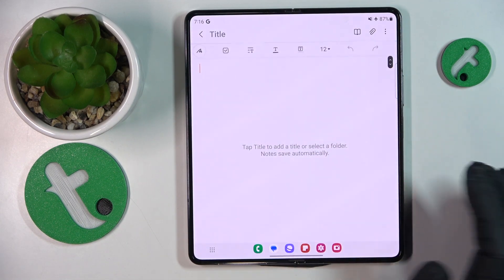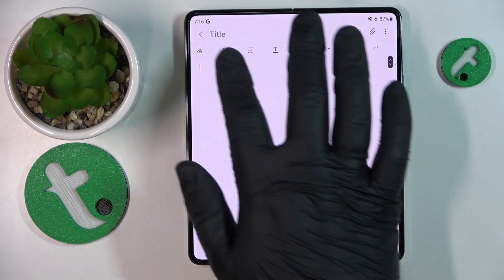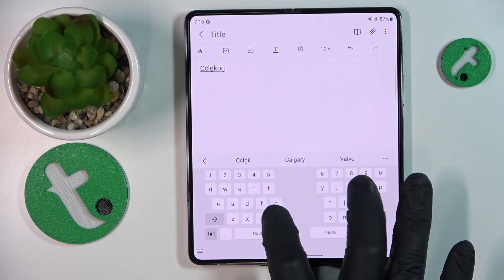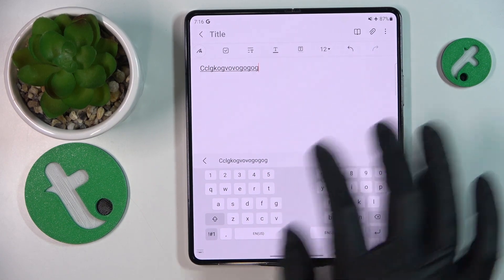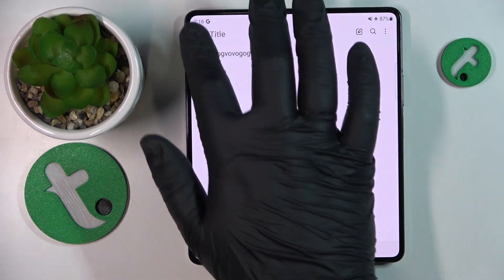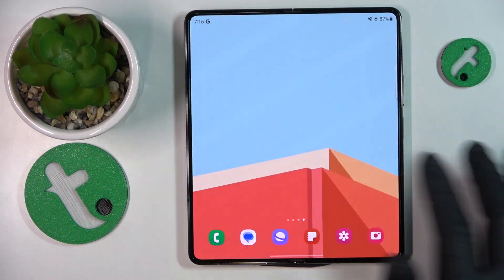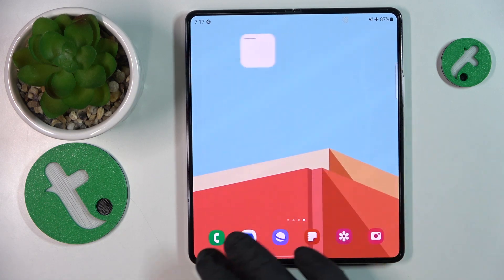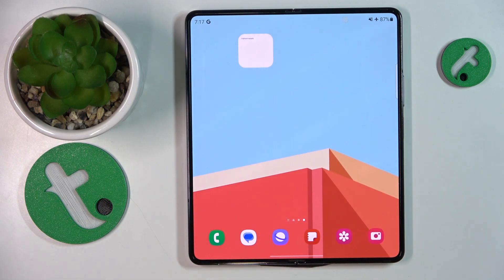Then set it up slightly, and that'll be it. Thanks for watching, thanks for your attention, and bye-bye!